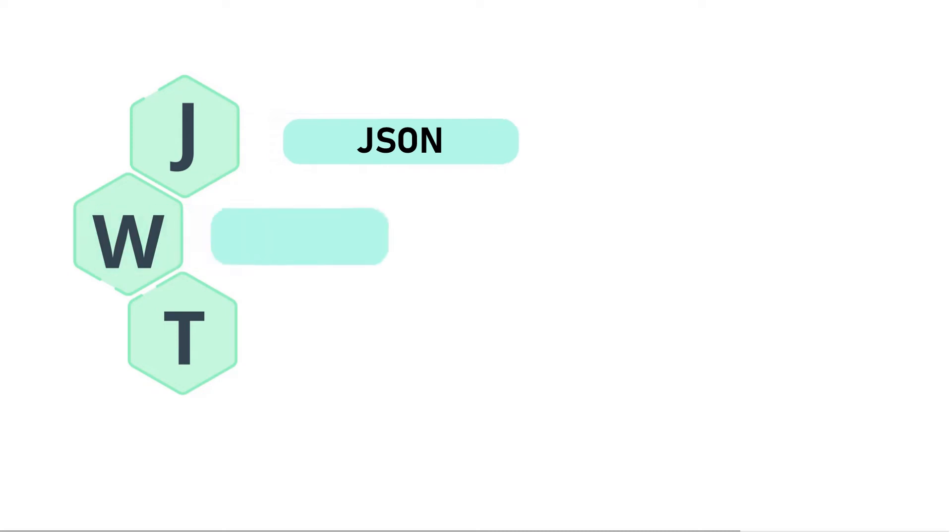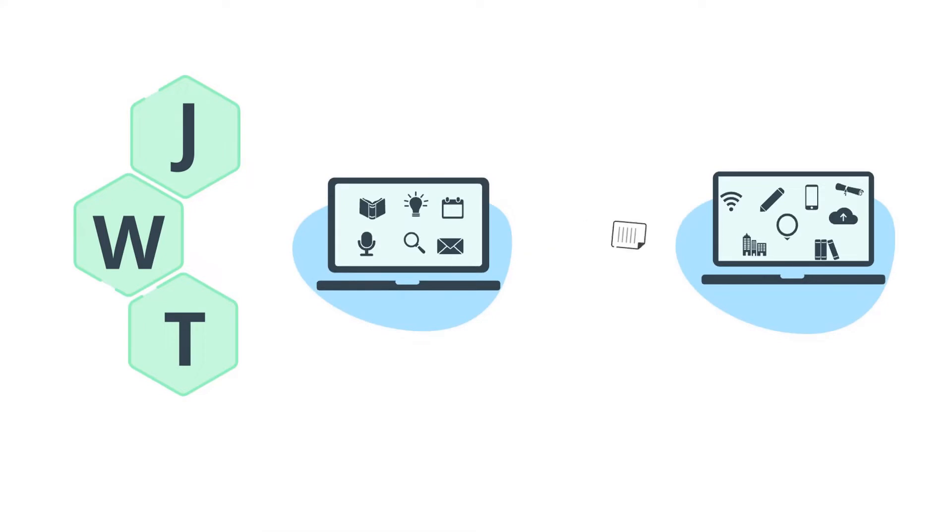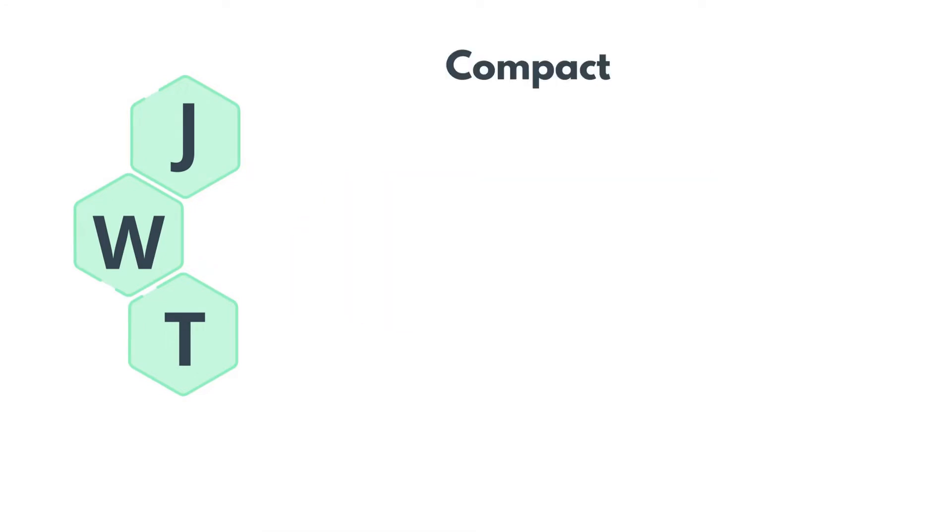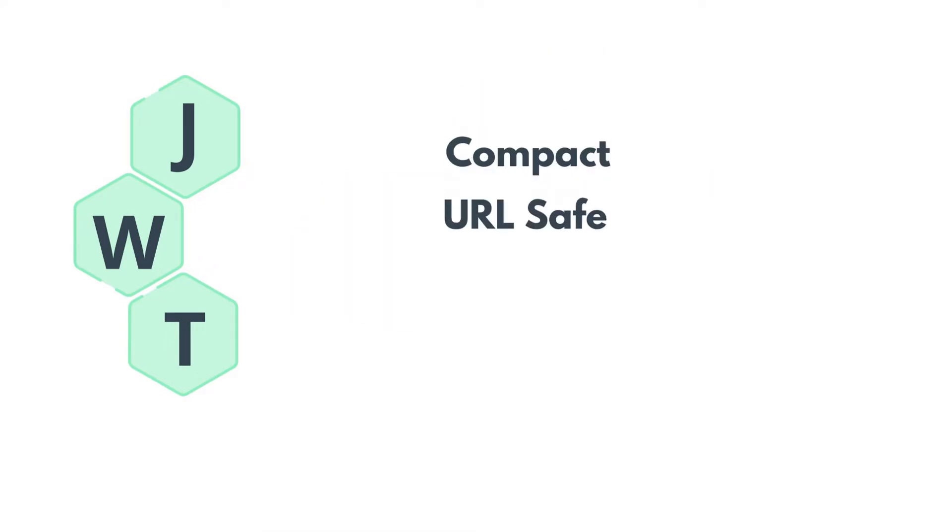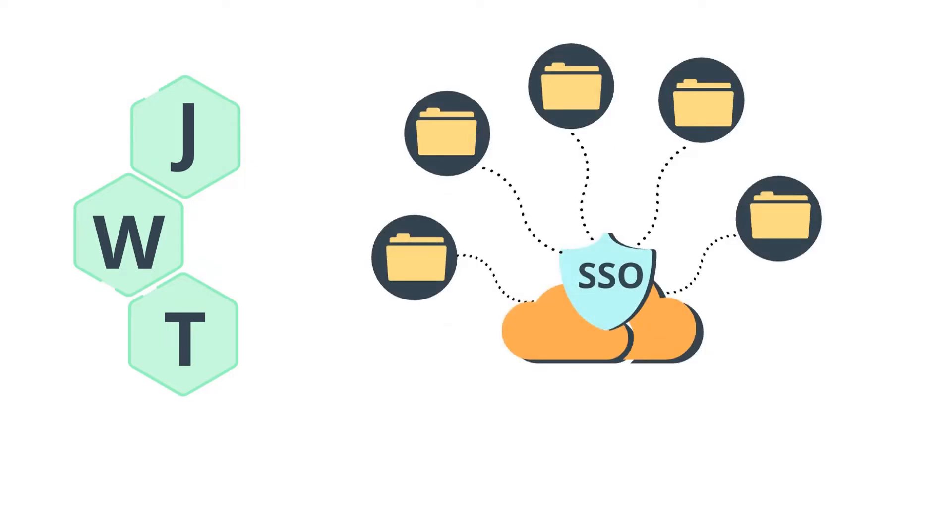JWT stands for JSON Web Token. JSON Web Token is a JSON-based open standard for passing claims between parties in web application environments. The tokens are designed to be compact, URL-safe and usable especially in web browser single sign-on context.